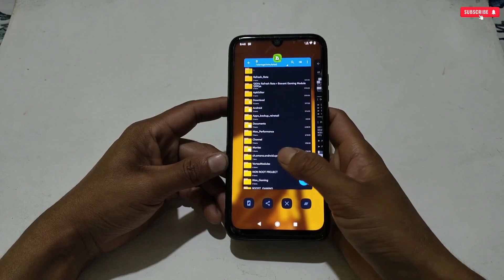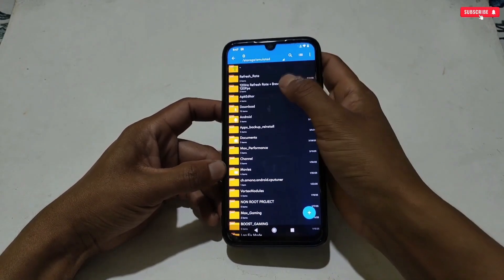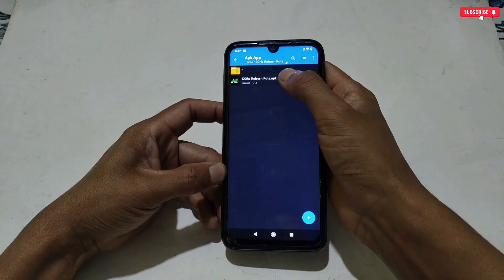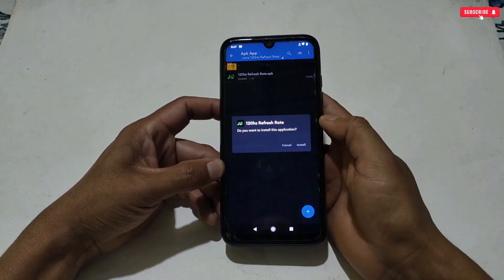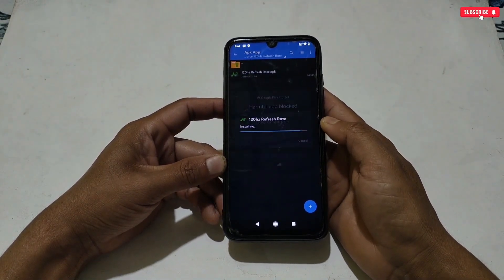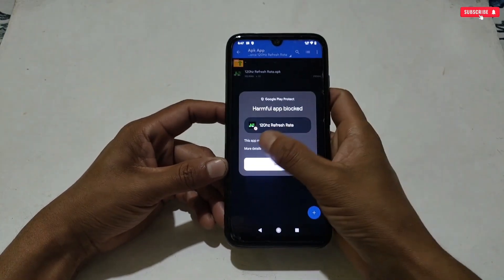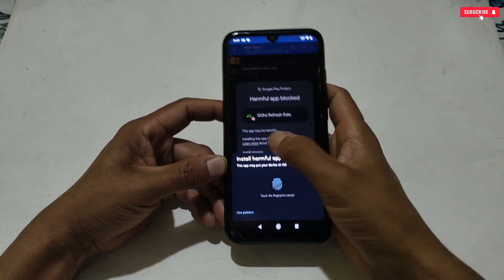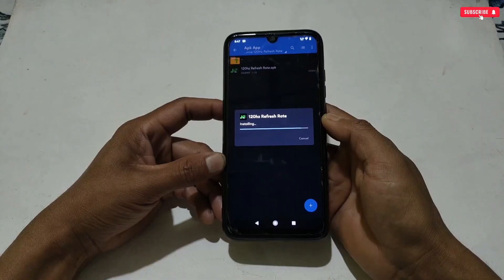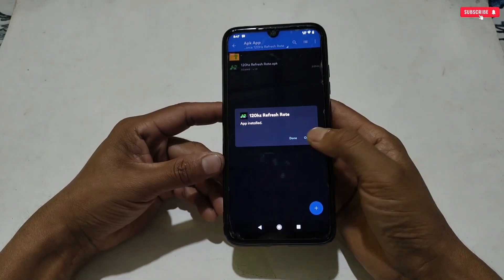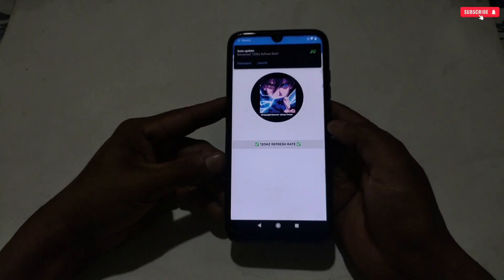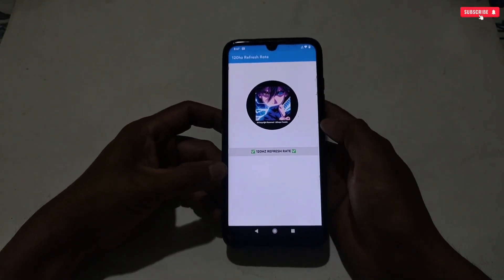Now what you need to do is go back to the downloaded folder, then install the 120Hz application. While installing, if a warning notification comes, simply tap 'Install Anyway' — it's a false detection from the Play Store, it's fully safe for your device. When the installation process is completed, open the app. The interface looks like this, which is really simple to use.